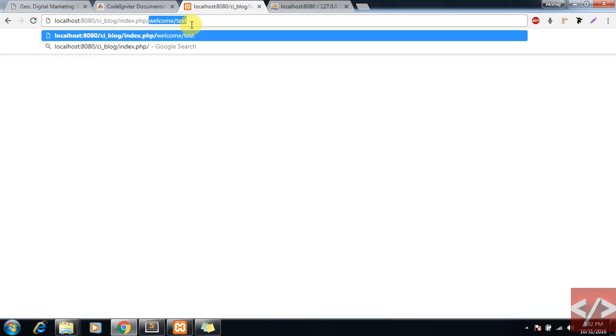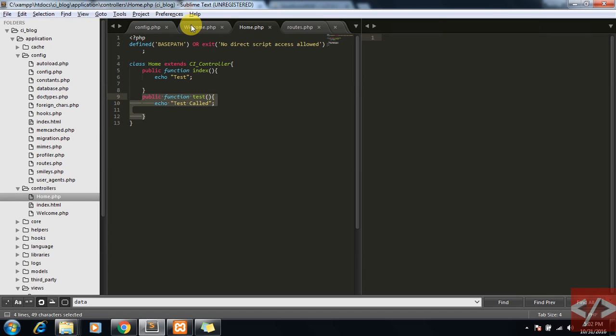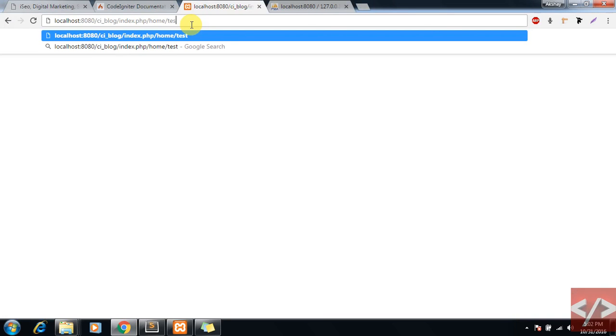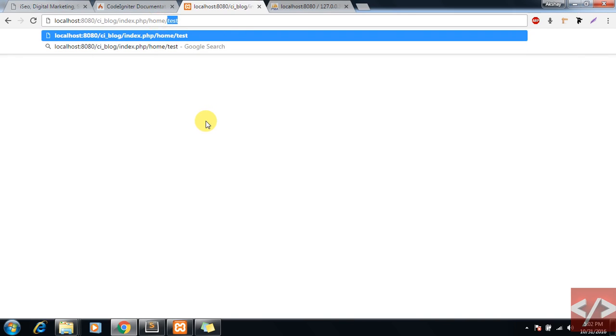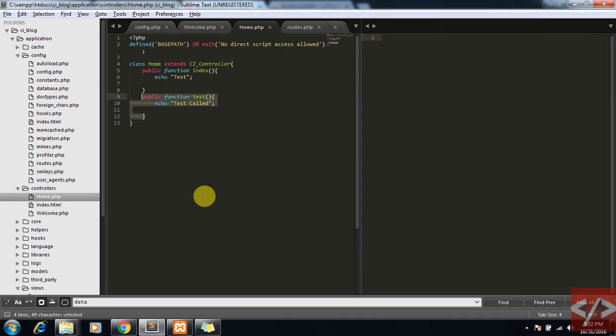With the URL it would be like 'home' - in this home controller I want to access a test function. So this is index.php, this is the controller, and this is the function name. Now if I try to access it, I can do that quite easily and test has been called.